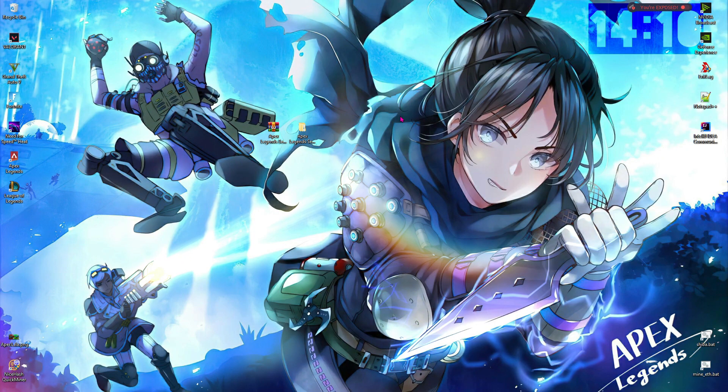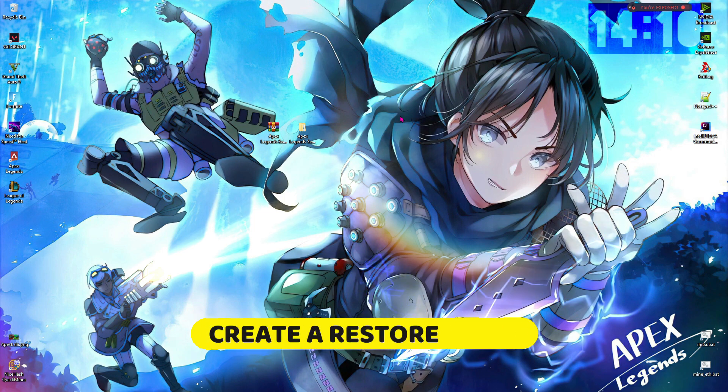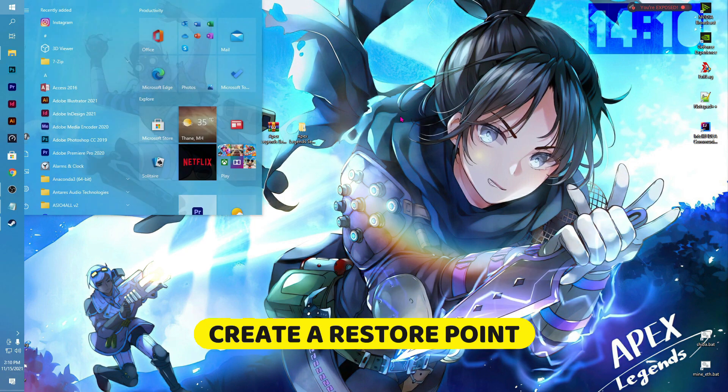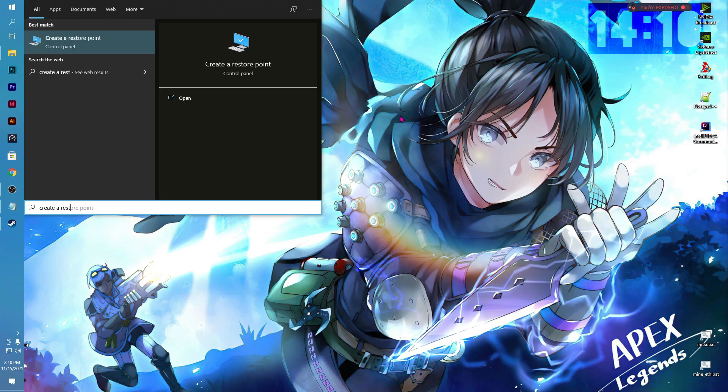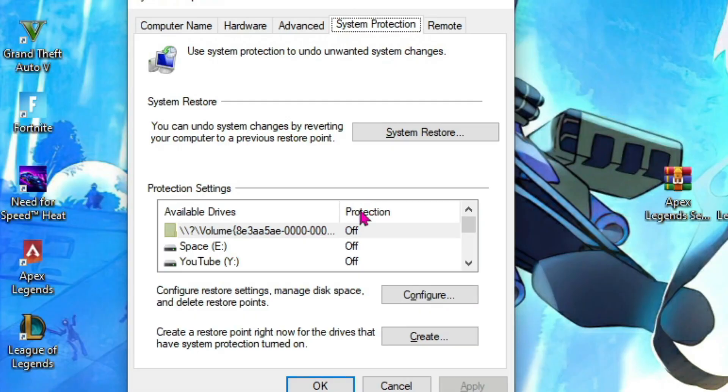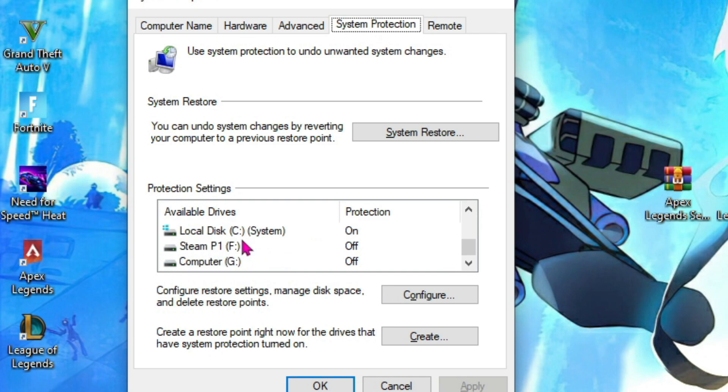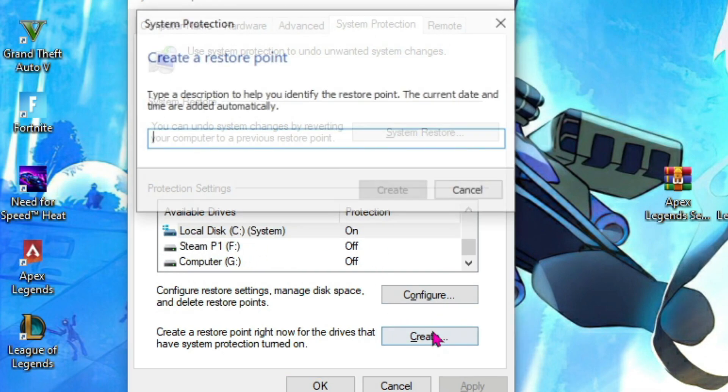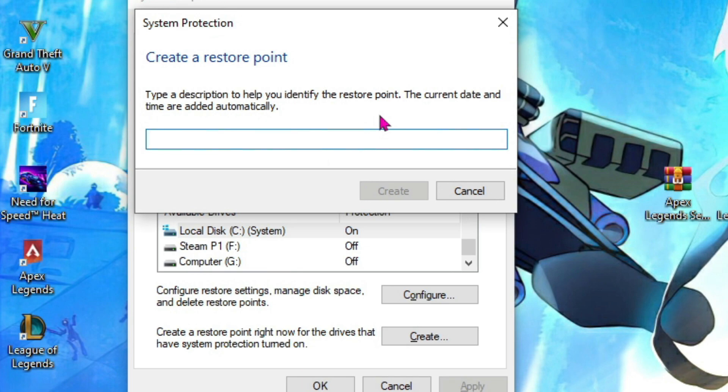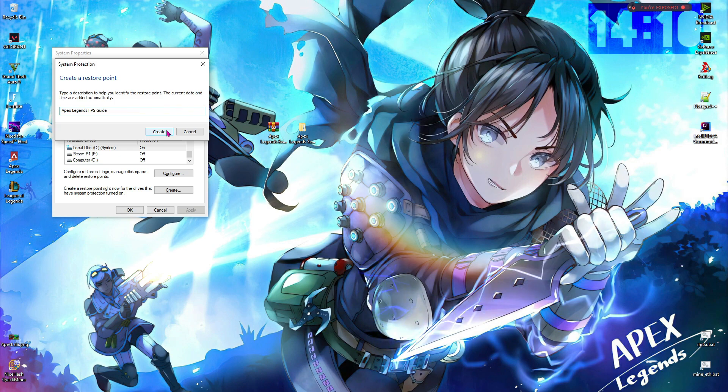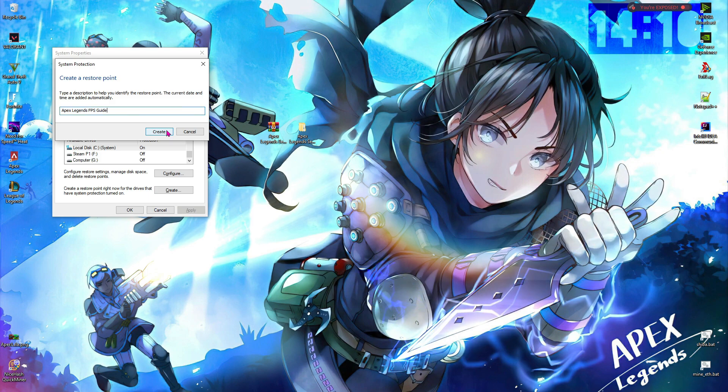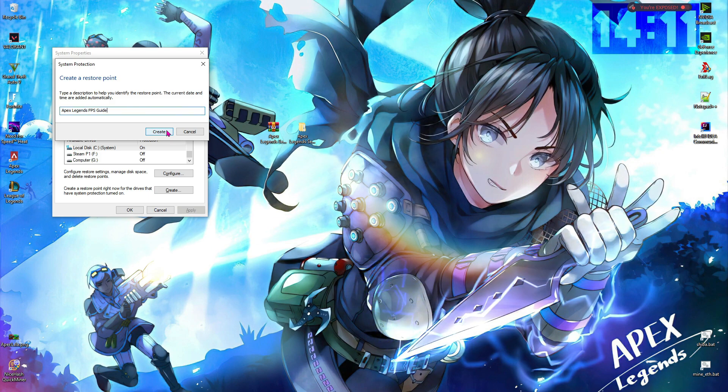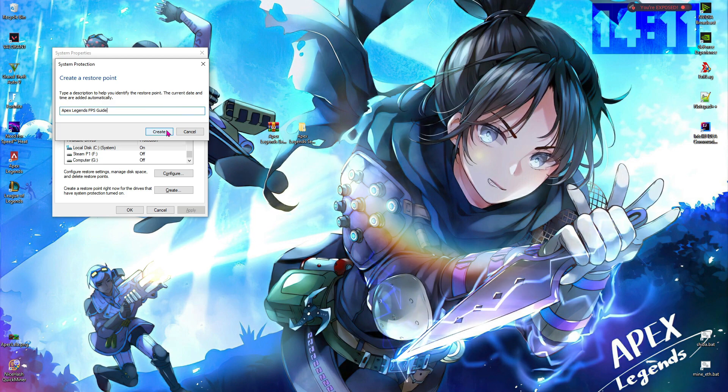Alright, I have a list of steps to go through, so let's move step-wise. Step number 1 is creating a restore point. Press your Windows key and then type in 'create a restore point.' Once you open it up, you'll be in System Protection. Scroll down until you find your local disk C which says system, then hit create and name it Apex Legends FPS guide. This is just to ensure that your PC is safe and sound, and you can roll back all the changes to the original state.